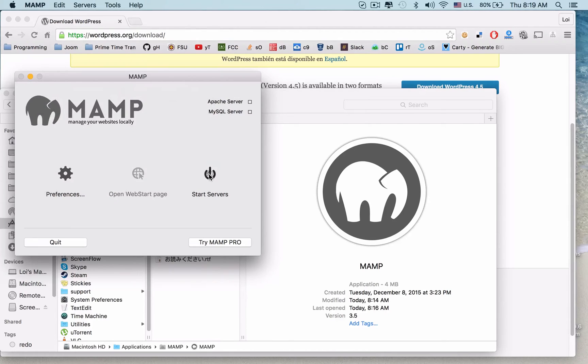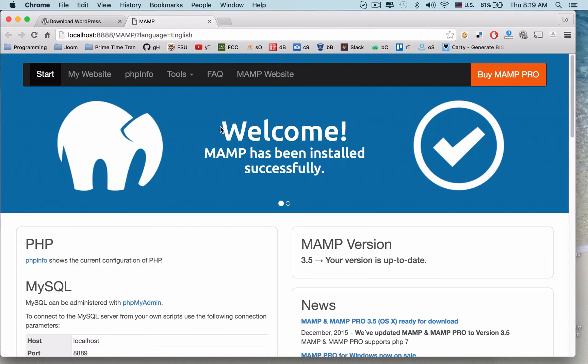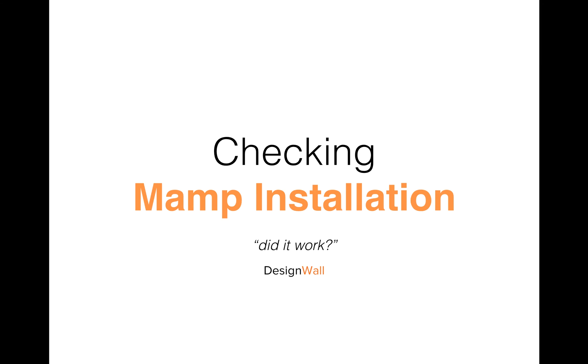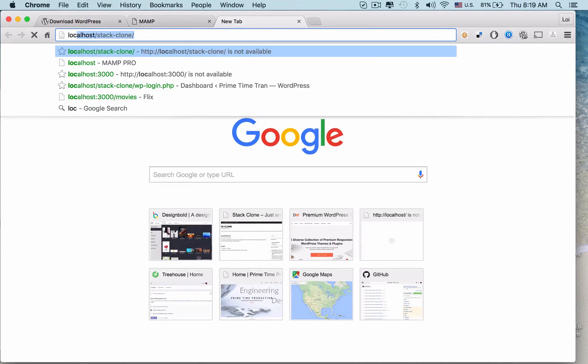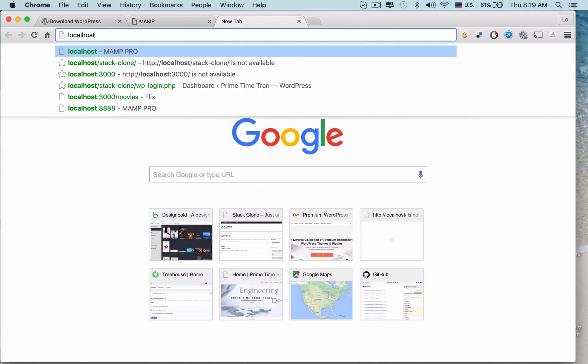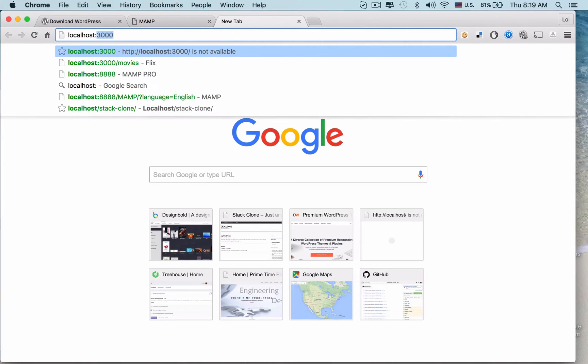Hit OK and then start the server. If you've done it successfully, when you hit Start Server, a MAMP page will appear: "Welcome, MAMP has been installed successfully." To check the MAMP installation once again, go to localhost:8888 and you'll see "Index of /". Now because this page has loaded, you can see that your installation is successful.